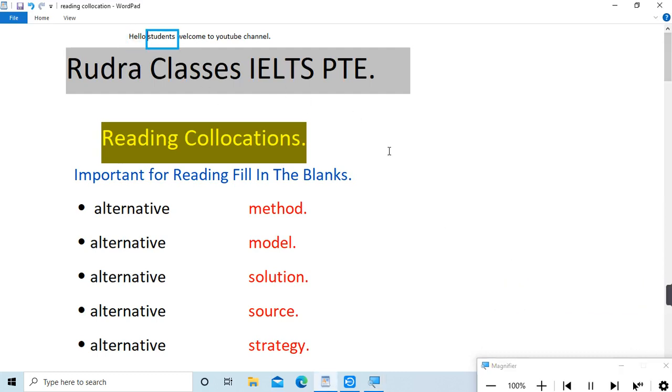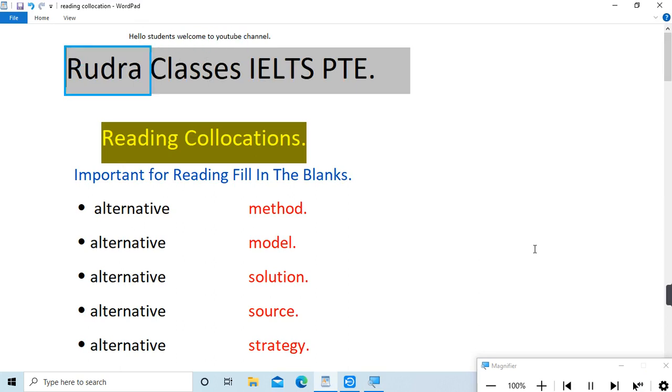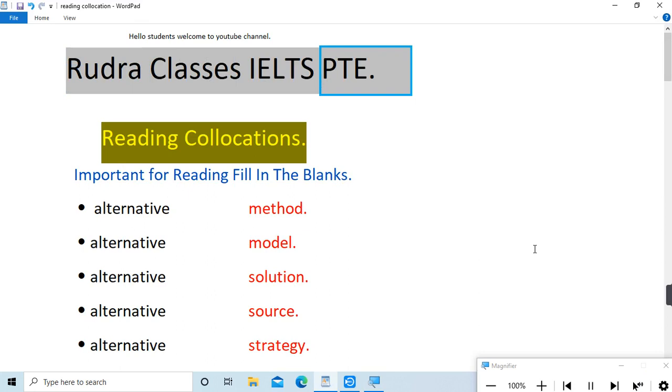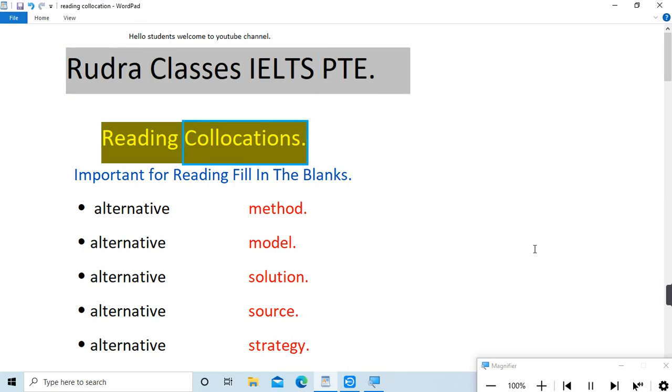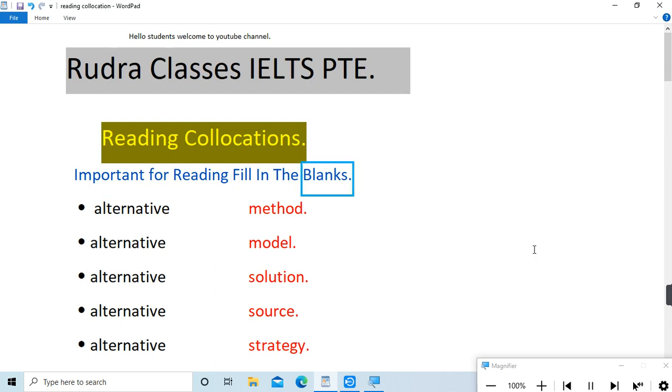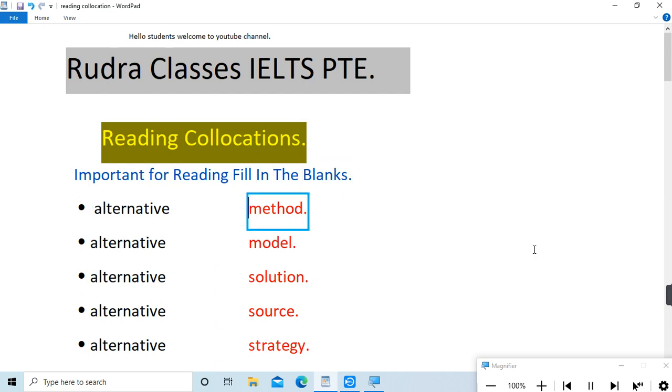Hello students, welcome to YouTube channel Rudra Classes IELTS PTE. Reading collocations important for reading fill in the blanks: alternative